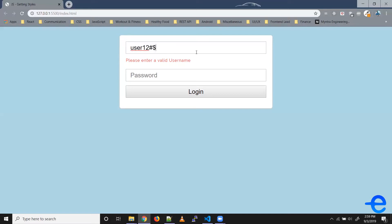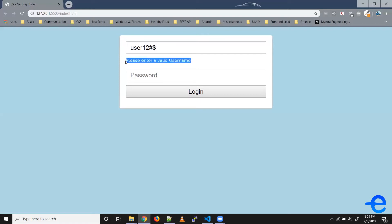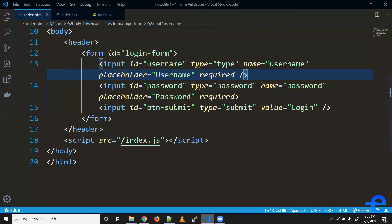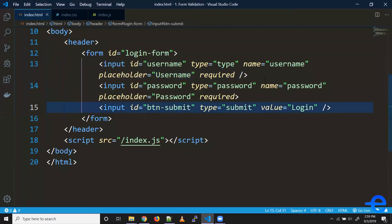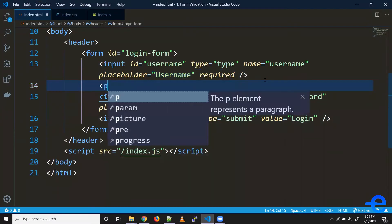So what's happening here is whenever this condition is false or whenever the string does not match, we are showing this text. So first let's try creating this text. Coming back here, right below the first input field, we can add this text here.